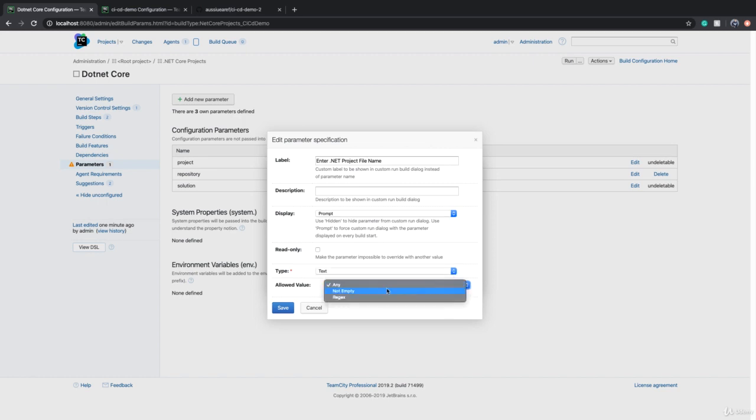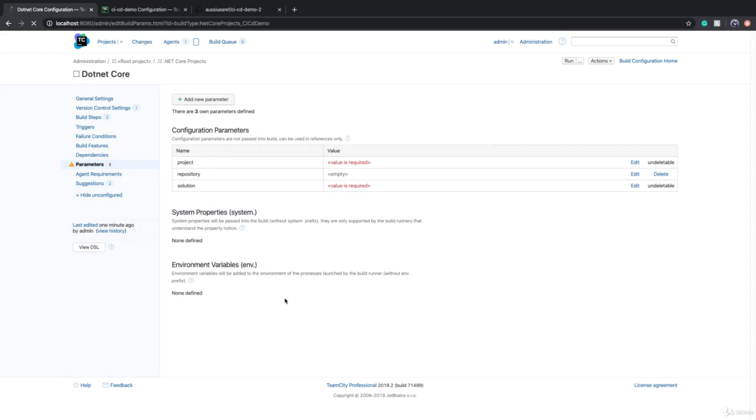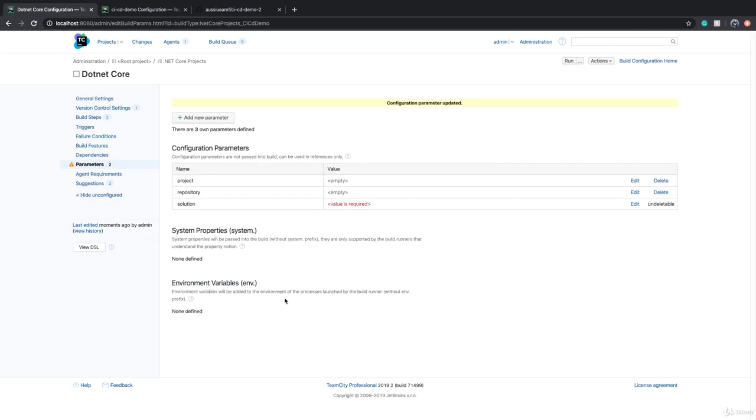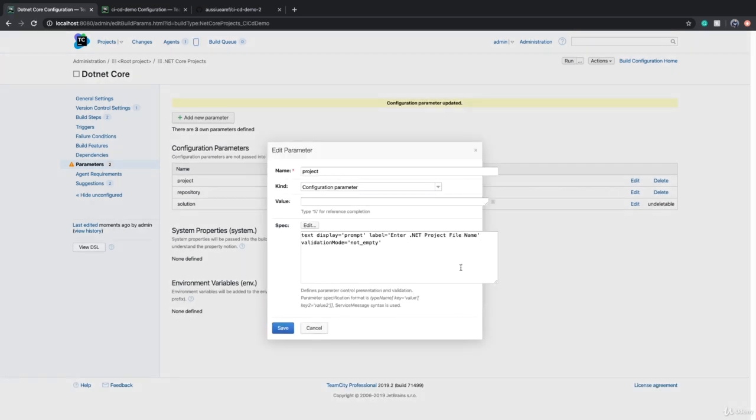You can even define some sort of validation so this value cannot be empty. I can say not empty or not null. And if you want to enforce a certain format you can use regex. So I save this.